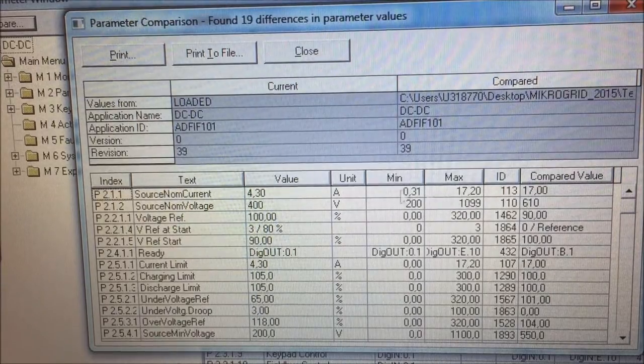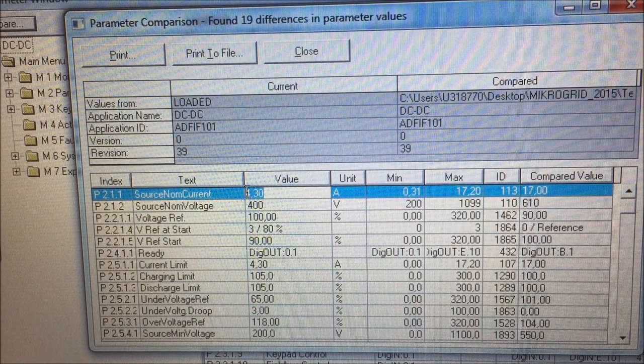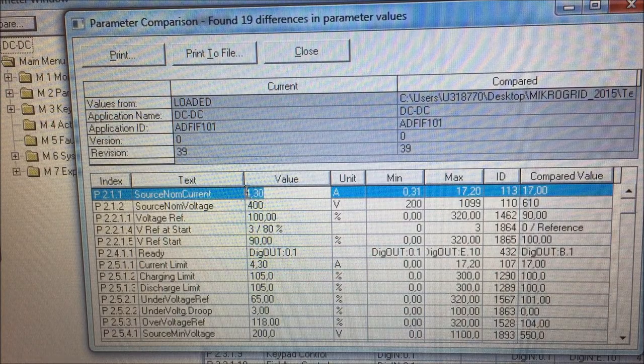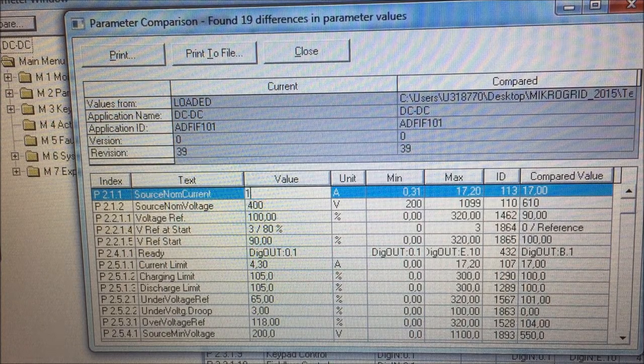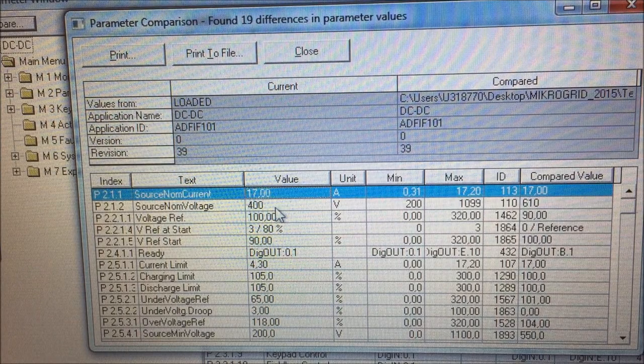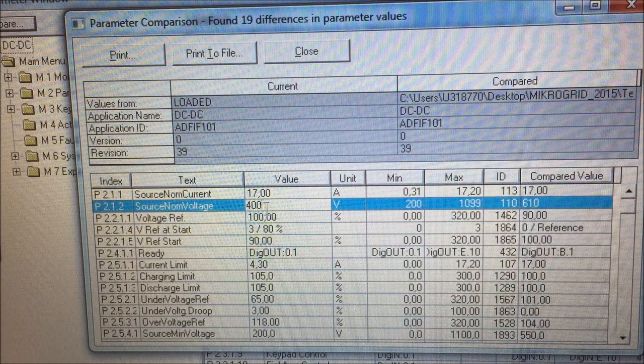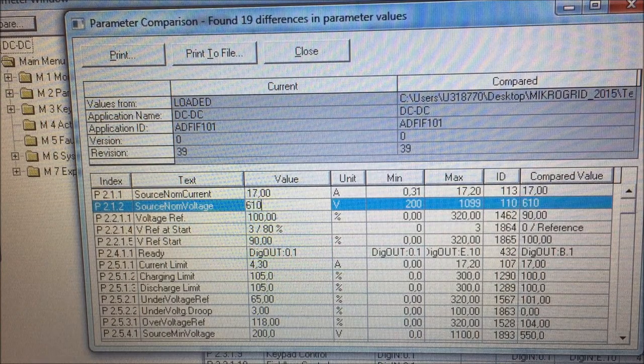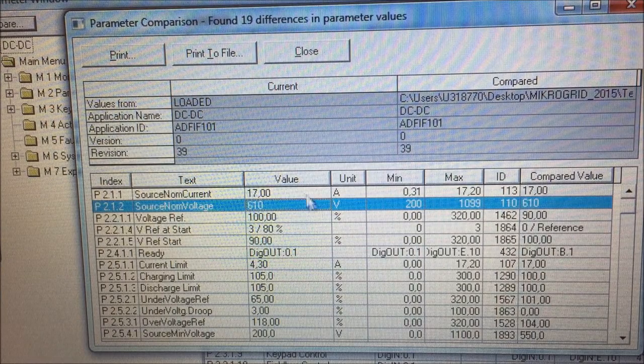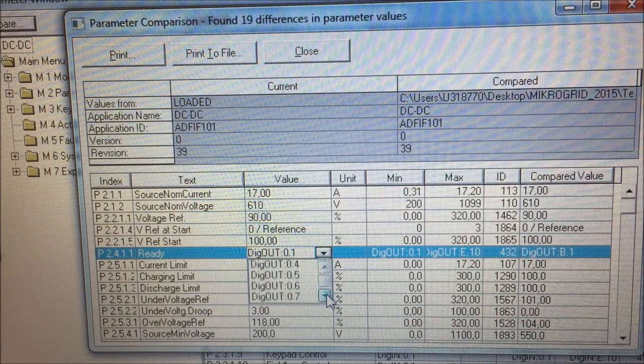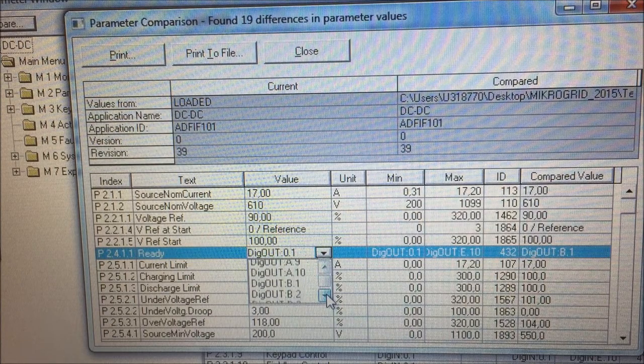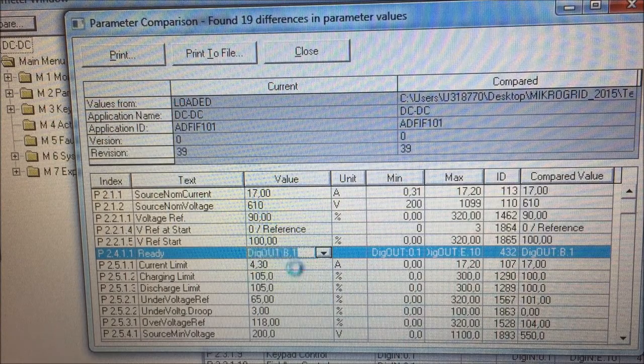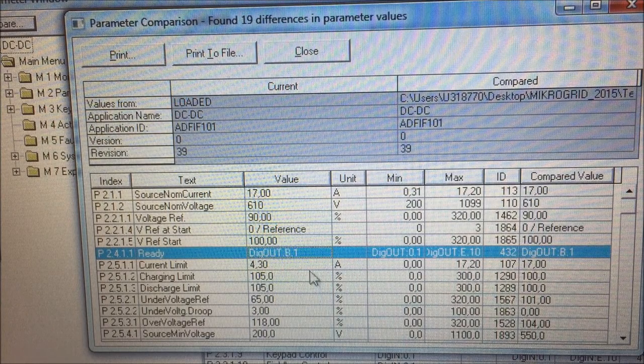The first parameter I change is the source nominal current. That is, source is the battery side and I have quite bigger current capacity here. So I go the full maximum allowed for the DC link here. The source nominal voltage, that is the battery. The nominal of this battery is 610. I have a pre-charge functionality on my first digital output. So I need to set this to B1. That is the first digital output on the B slot.